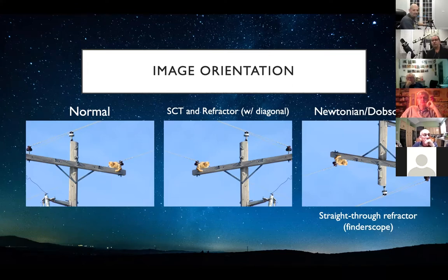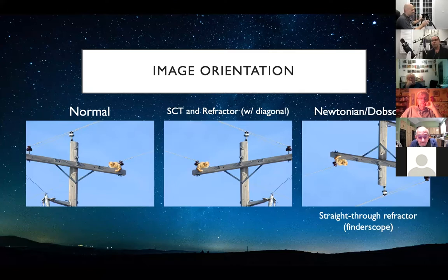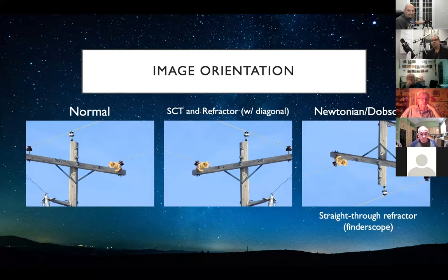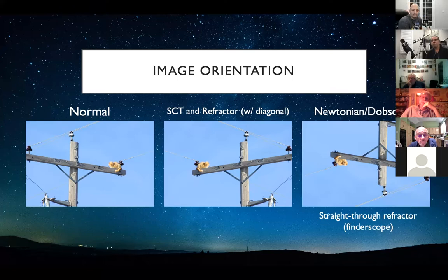Behind me is a typical tripod for a Schmidt-Cassegrain — three legs with a spreader bar underneath to keep the legs aligned and prevent them from collapsing. When you set the tripod down, make sure you're setting it to a good height. One common mistake beginners make is extending the legs too high. I always tell people to start with a lower setting than you expect to use, then adjust over time, because we tend to underestimate how tall these telescopes can be once mounted.